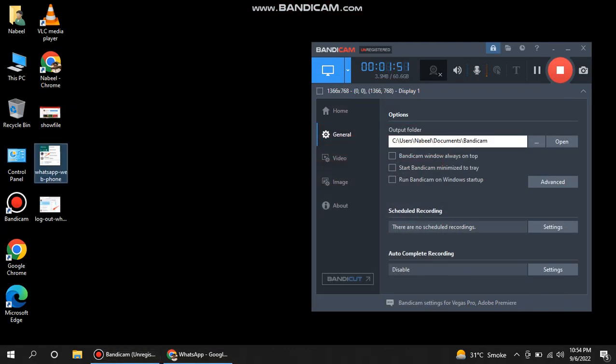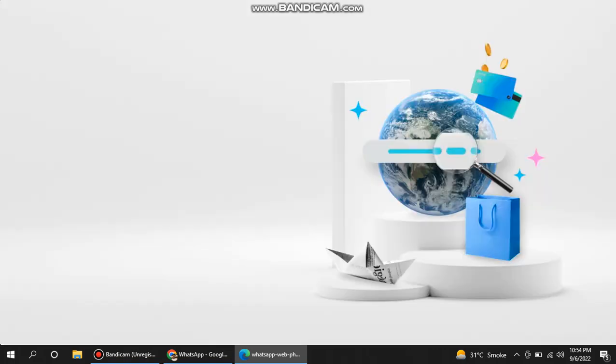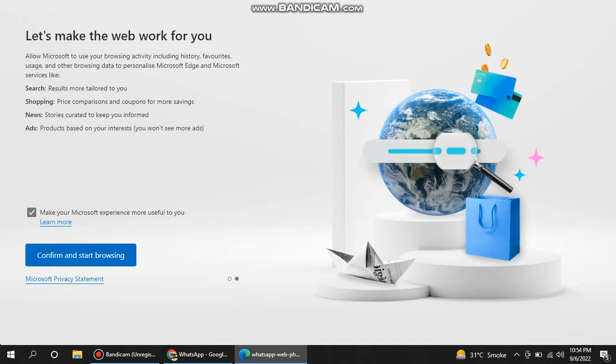Yeah, it's open now. I'm sorry, it's open in the new browser. It's okay, it's open in the Edge browser.